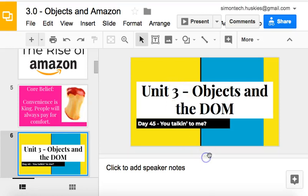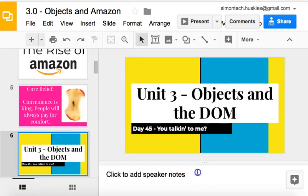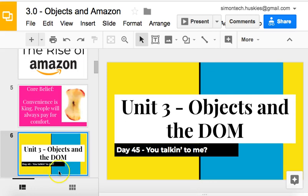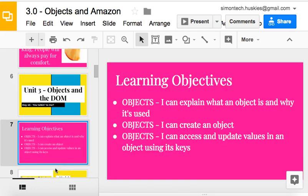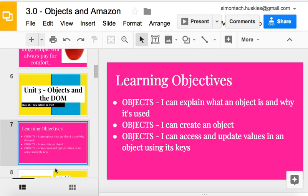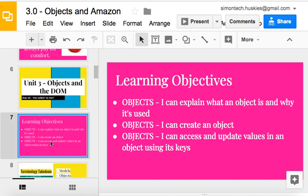So this is the beginning of Unit 3, Objects and the DOM. Let's talk a little bit about objects for today. The learning targets we're going to go over: we're going to explain what an object is and why we use them in programming, create objects, and access and update values in objects using their keys. These are the most important things for this lesson today.